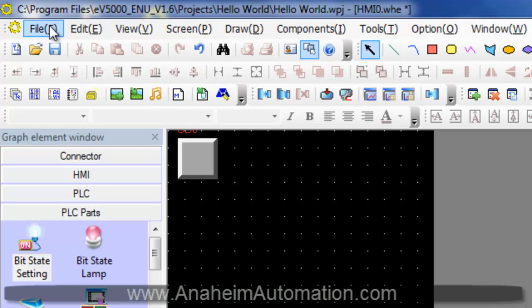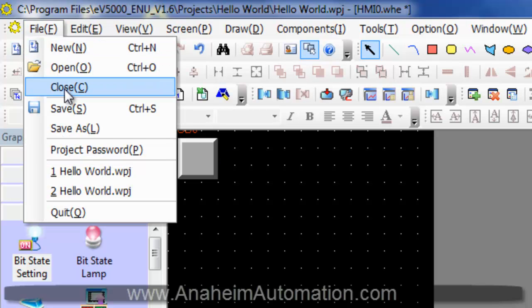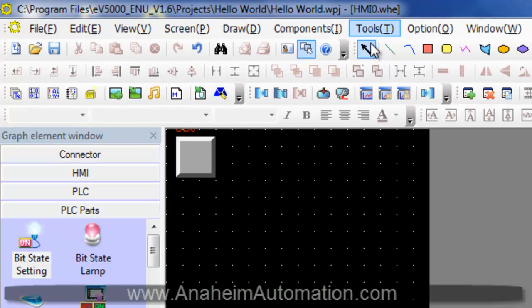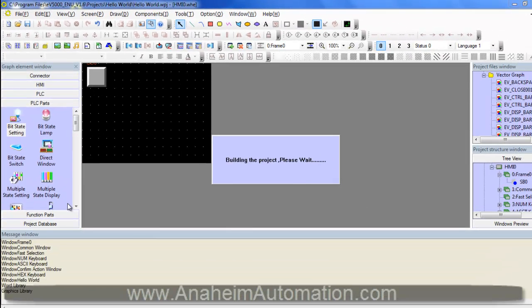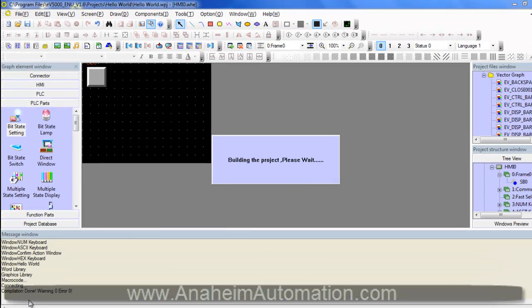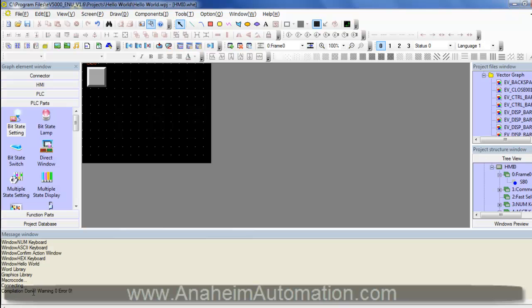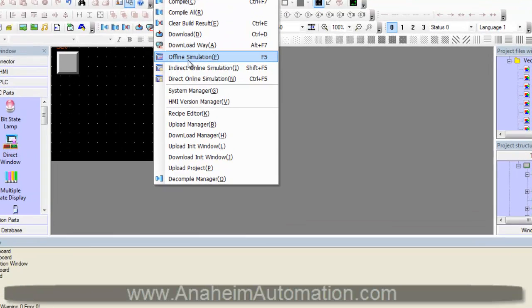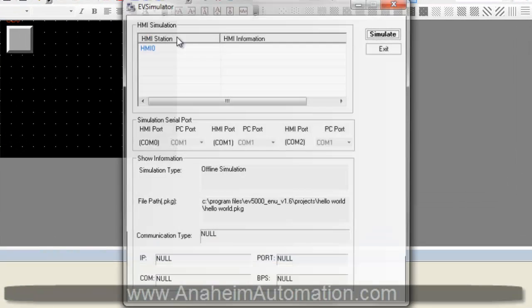Hit save. We should always go to tools and compile our project and make sure that we have no errors. The compilation is done with no warnings, no errors. So next we can do an offline simulation to view our final result.